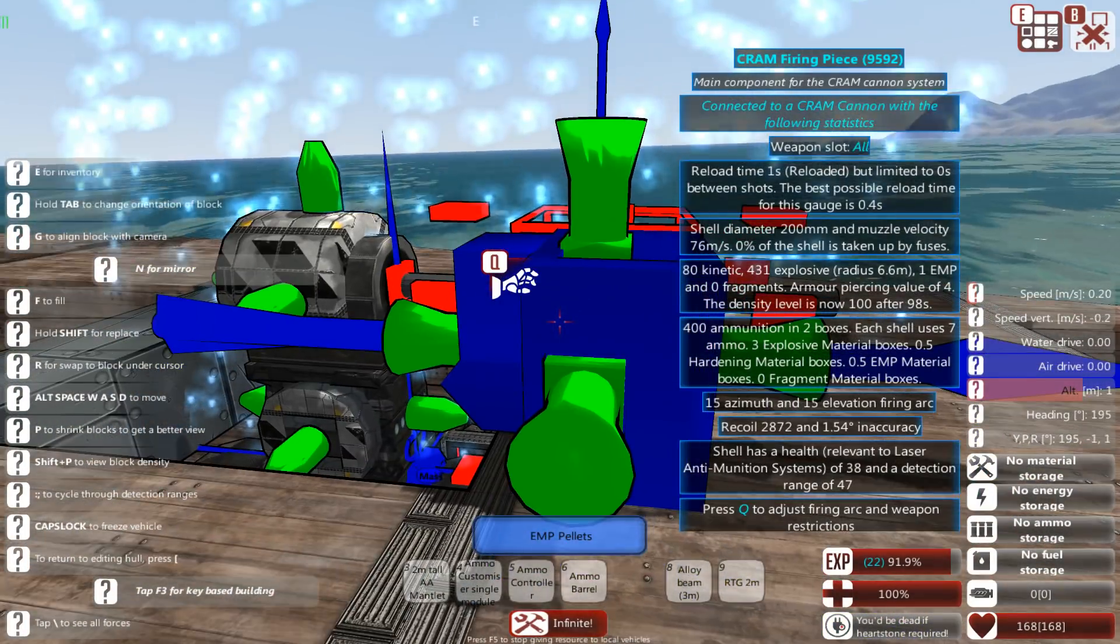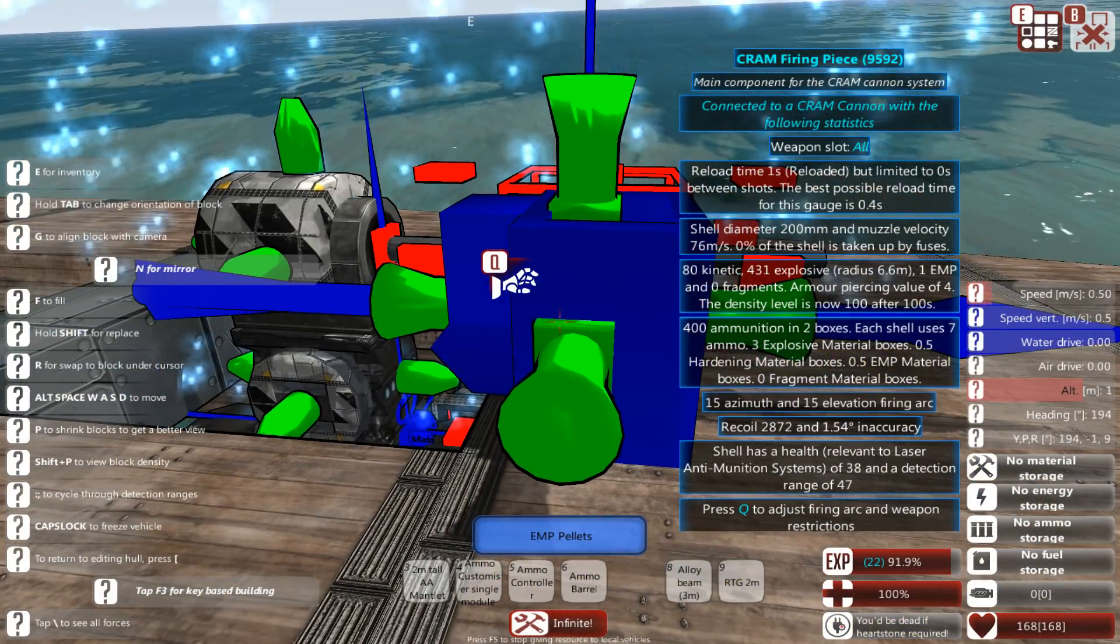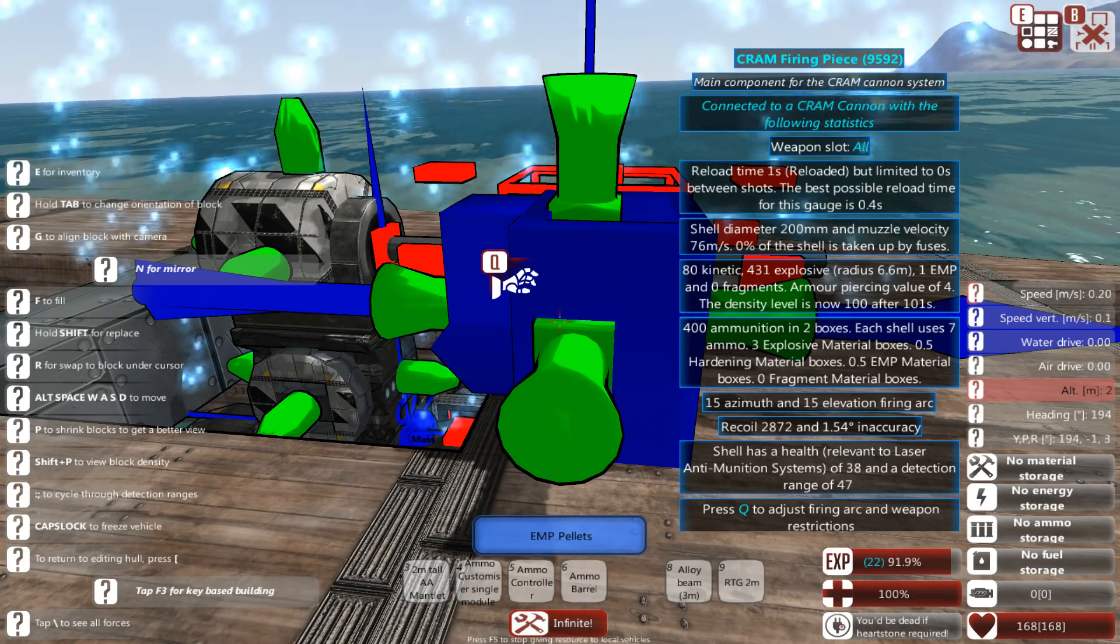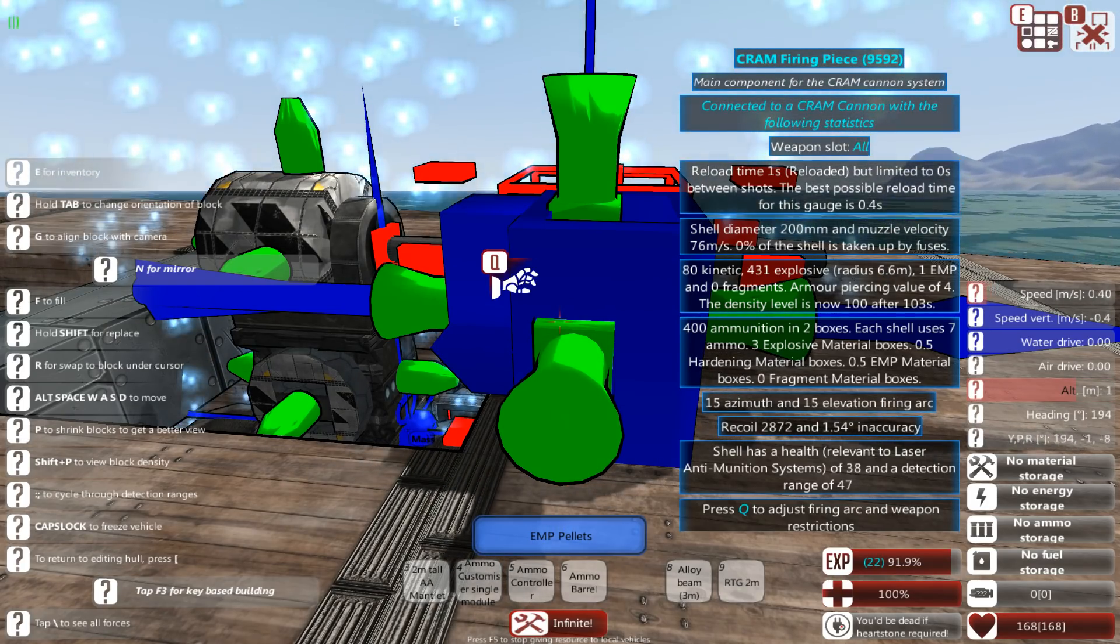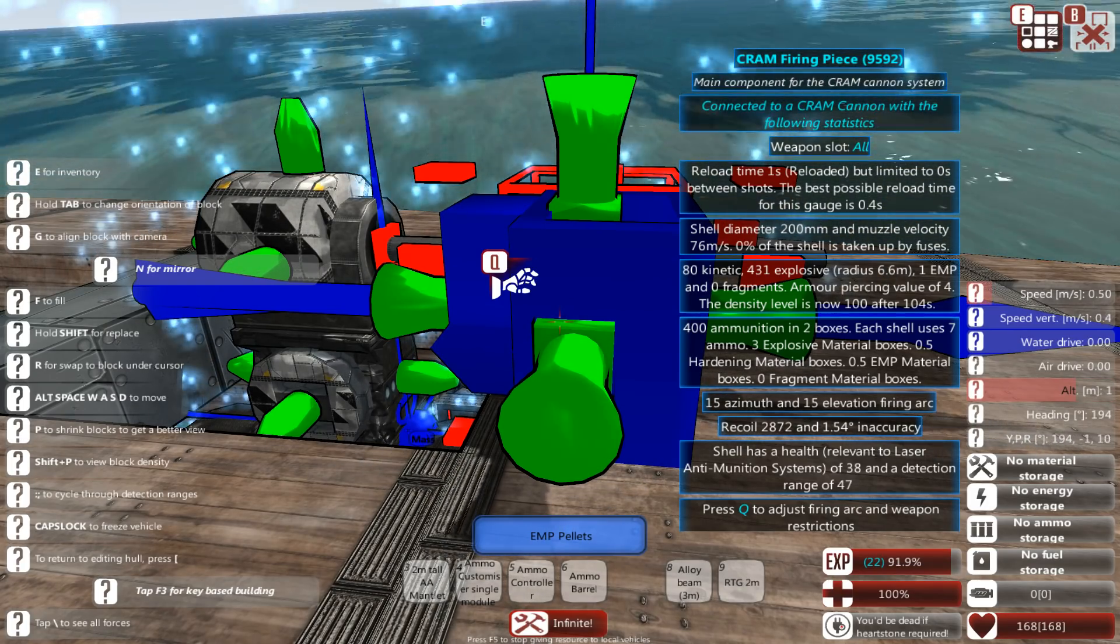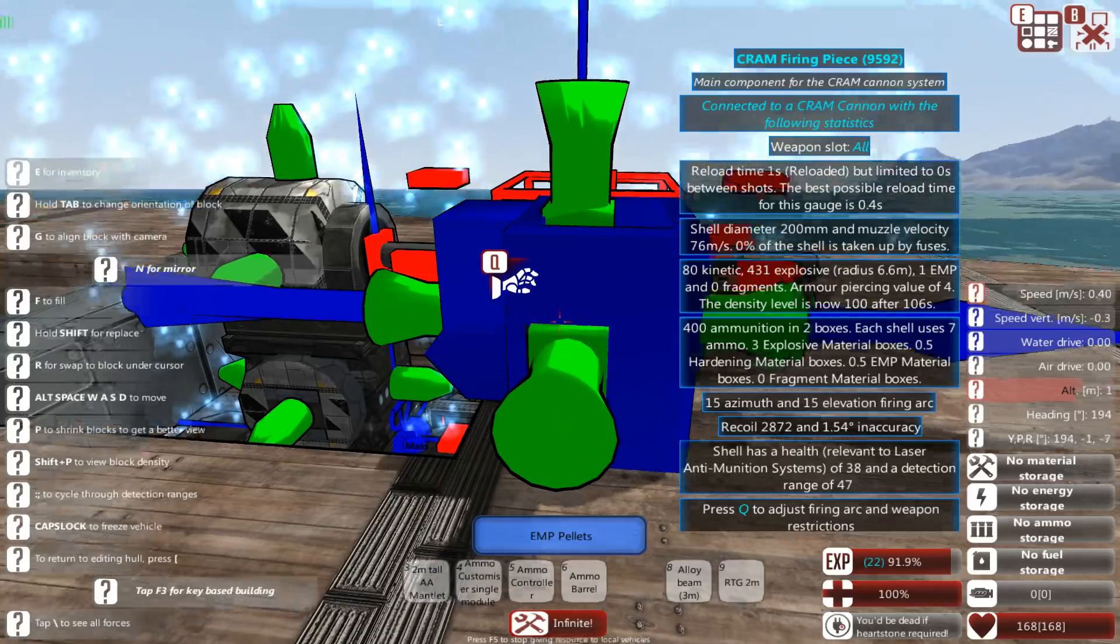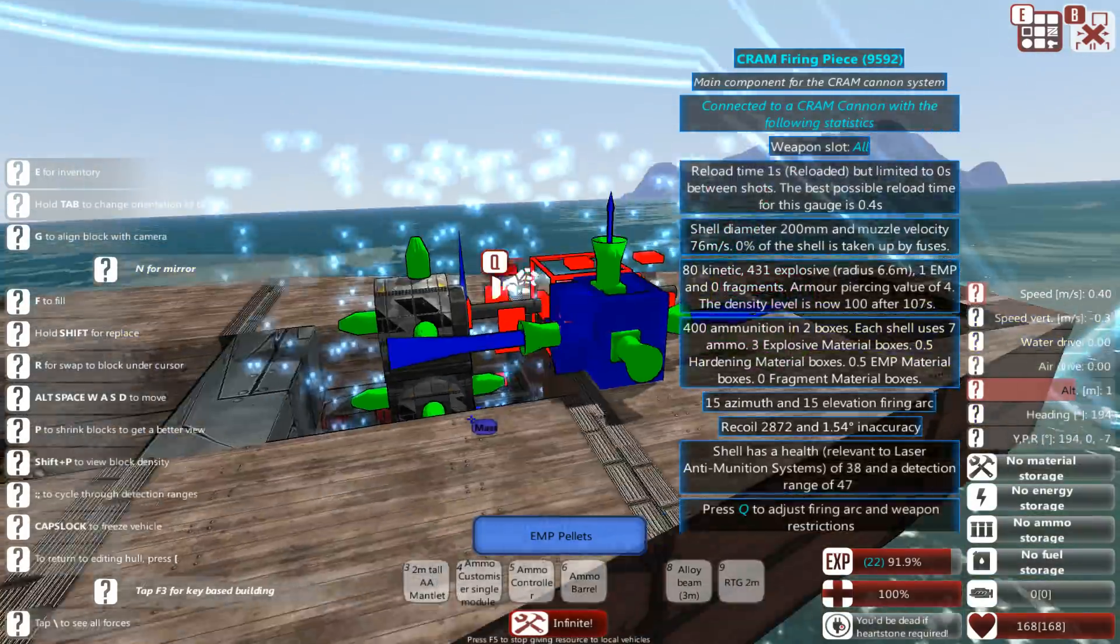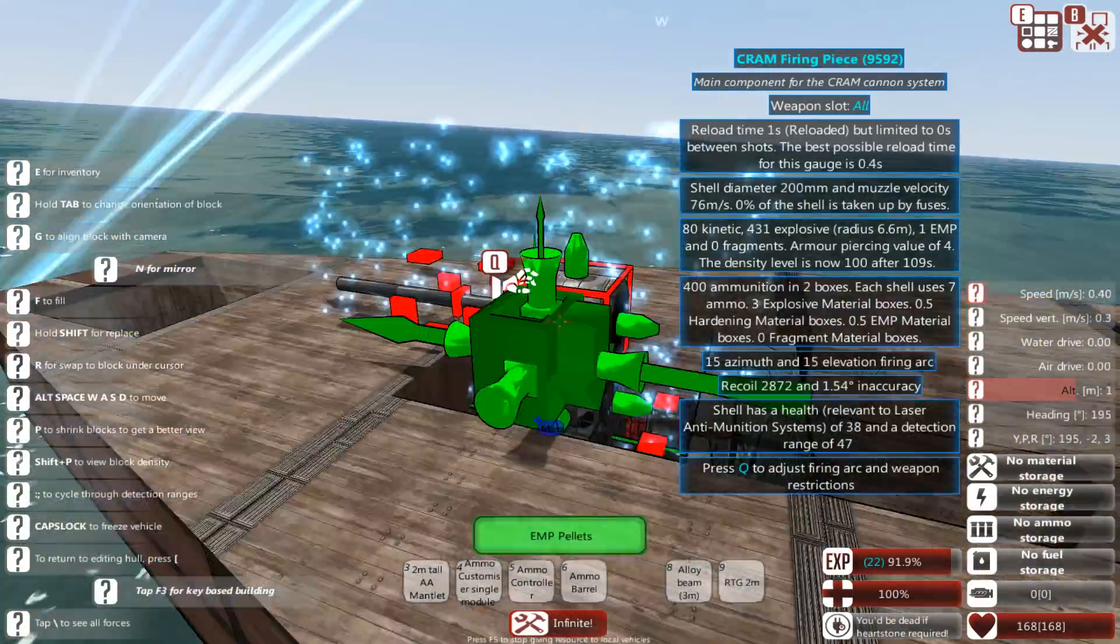Now, the turret is actually starting to do damage. 80 kinetic. 431 explosive. 1 EMP. No fragmentation damage. IP value of 4. And, everything is still below decks.